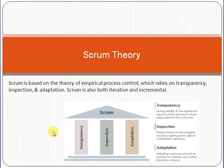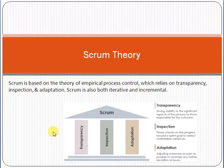In the waterfall approach — the traditional approach of software development — everything goes step by step sequentially. Once the testing phase starts, you cannot go back to the development phase. Once the deployment phase starts, you cannot go back to development. It proceeds in order: plan, develop, test, then deployment.